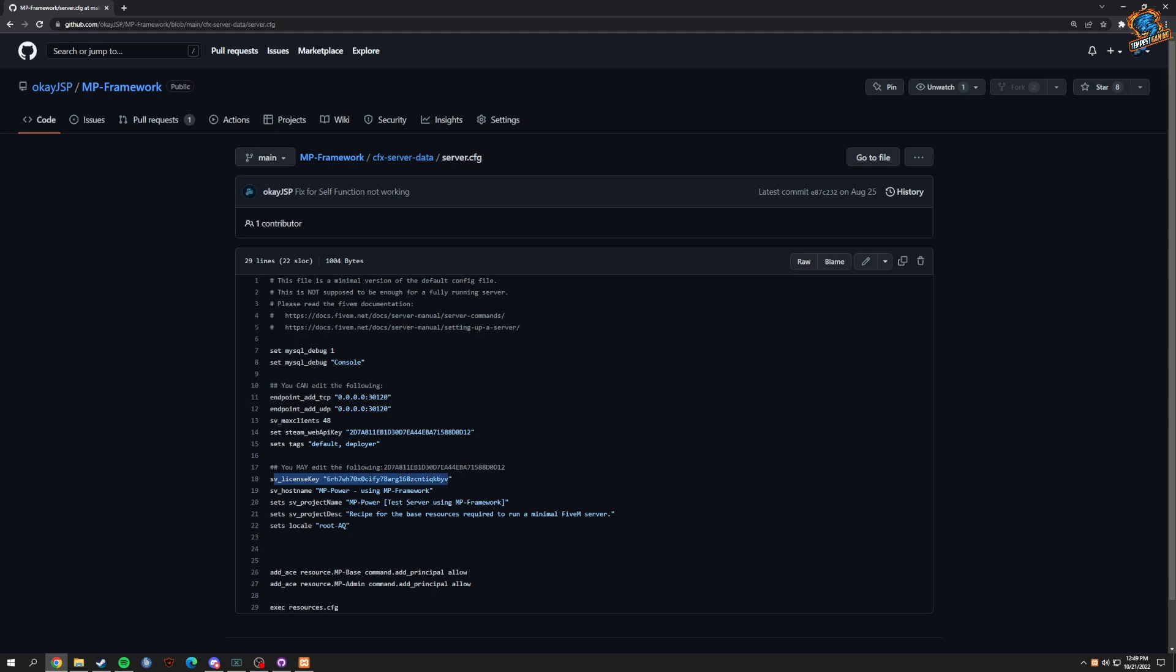As well as your Steam API key. If you don't know how to get your Steam API key, you just type in Steam API in your Google and it will pop up. These ones are specific to me - I think both these codes are actually deleted - but you just put the values in and you are almost good to go.